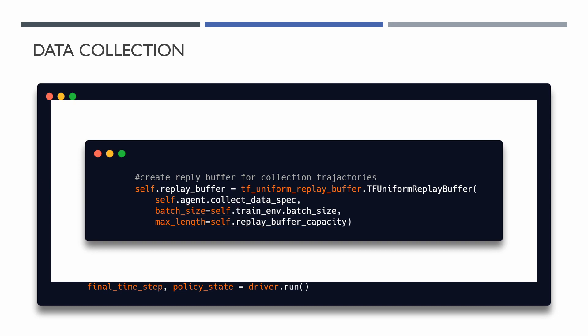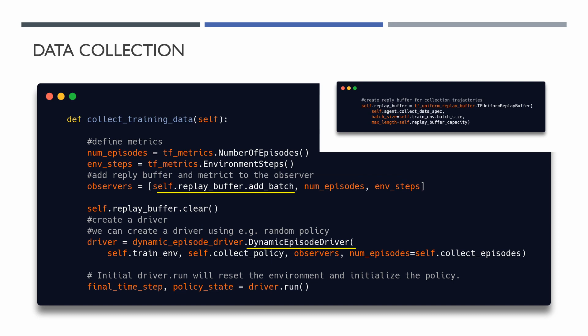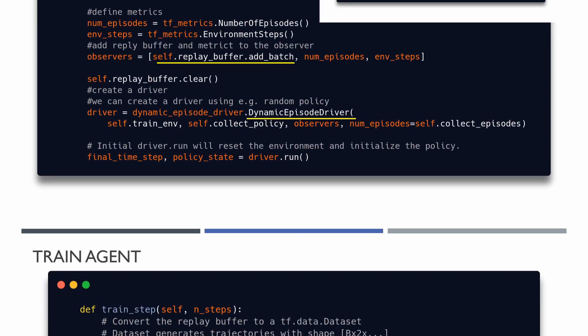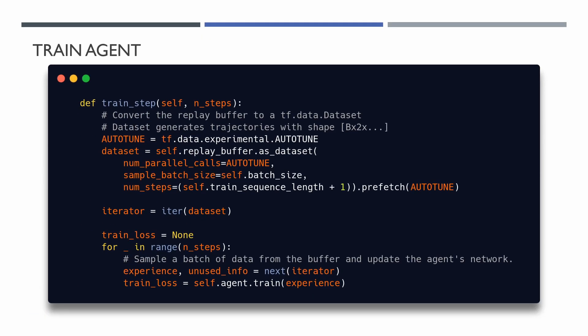Well, after the data collection step is done we can train our agent. The agent needs access to the replay buffer. This is provided by creating an iterable dataset pipeline which will feed data to the agent. As you remember, each row of the replay buffer only stores a single trajectory, but the DQN agent needs both the current and the next observation to compute the loss. So the dataset pipeline can sample two rows for each item in the batch if we set numbers steps parameter to 2. In the case of RNN network we have to set number steps to the train sequence length plus 1.